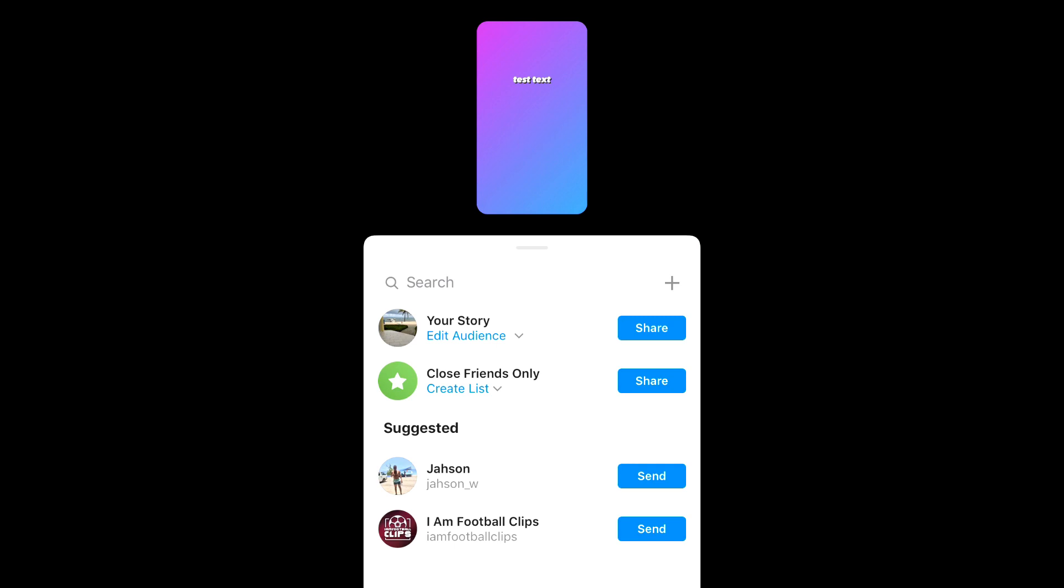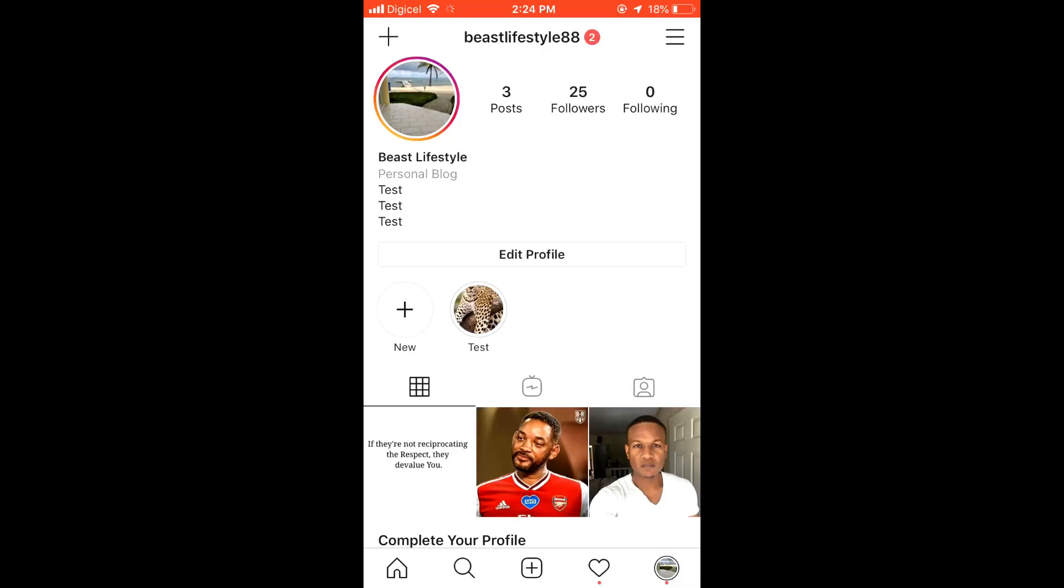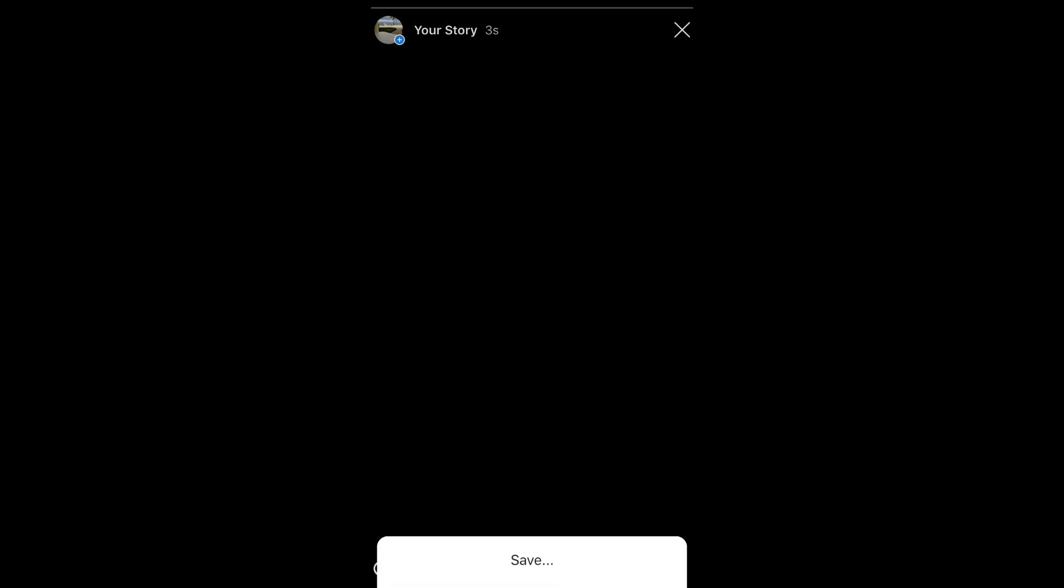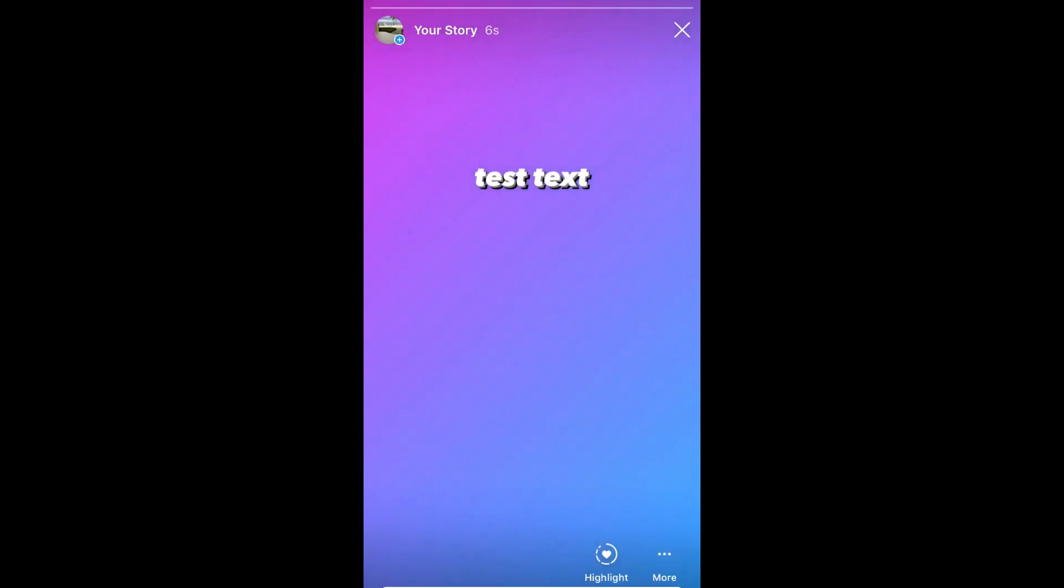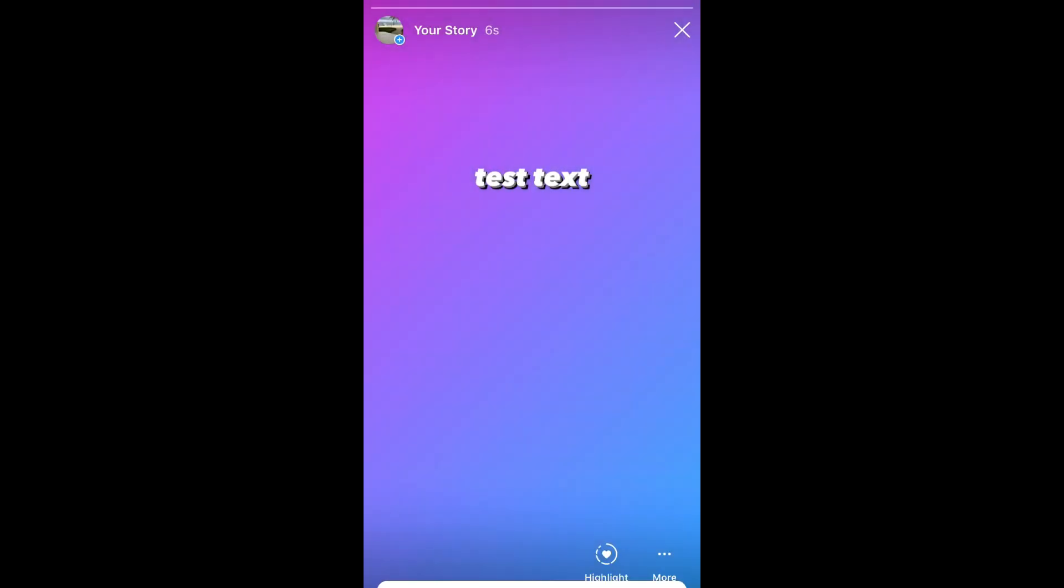Okay, after you save it, now you would simply select to send it as a story. So you're going to press next and then you're going to send it. Then as soon as you send it, you're going to click back on the story, then click on the three dots in the bottom right-hand corner, and then you're going to press share as post.